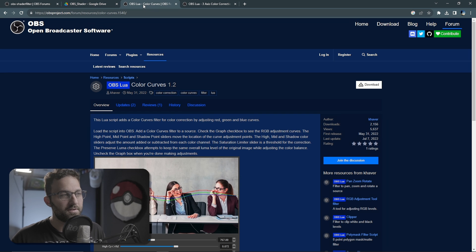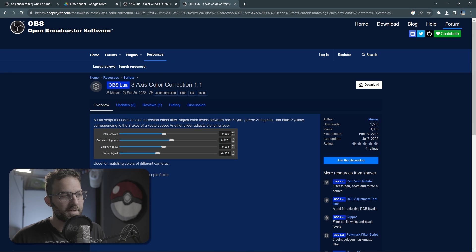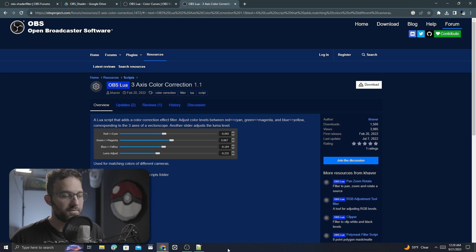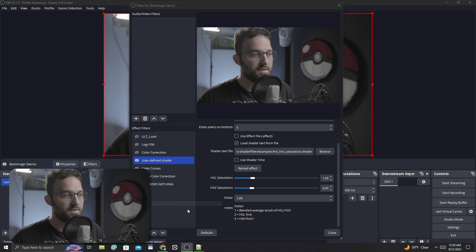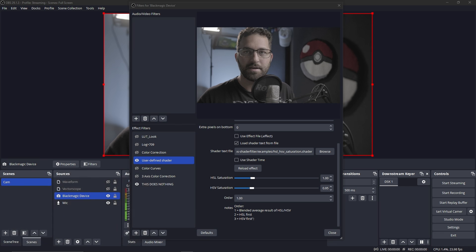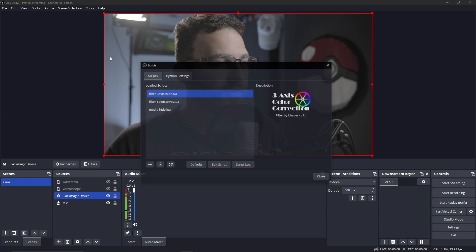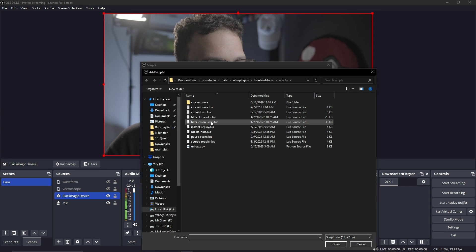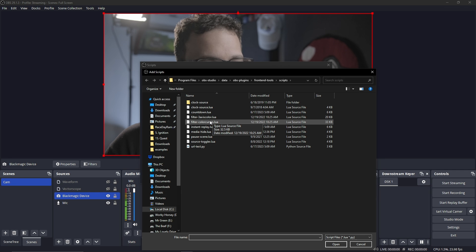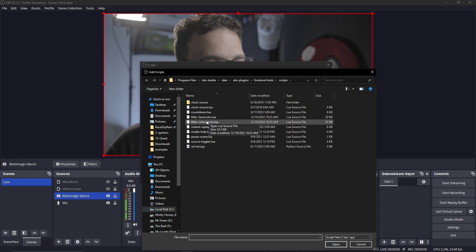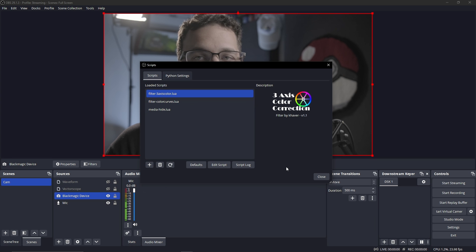But if you want to learn exactly how these work, stick around and I'll explain these things in detail. If you are sticking around, I would highly encourage you to download these color curves and three-axis color correction scripts as well, which are also linked in the description. You can go to tools, hit scripts, add them with this plus button, navigate to where you have them downloaded, and add them. Then they will show up as filters for any source.